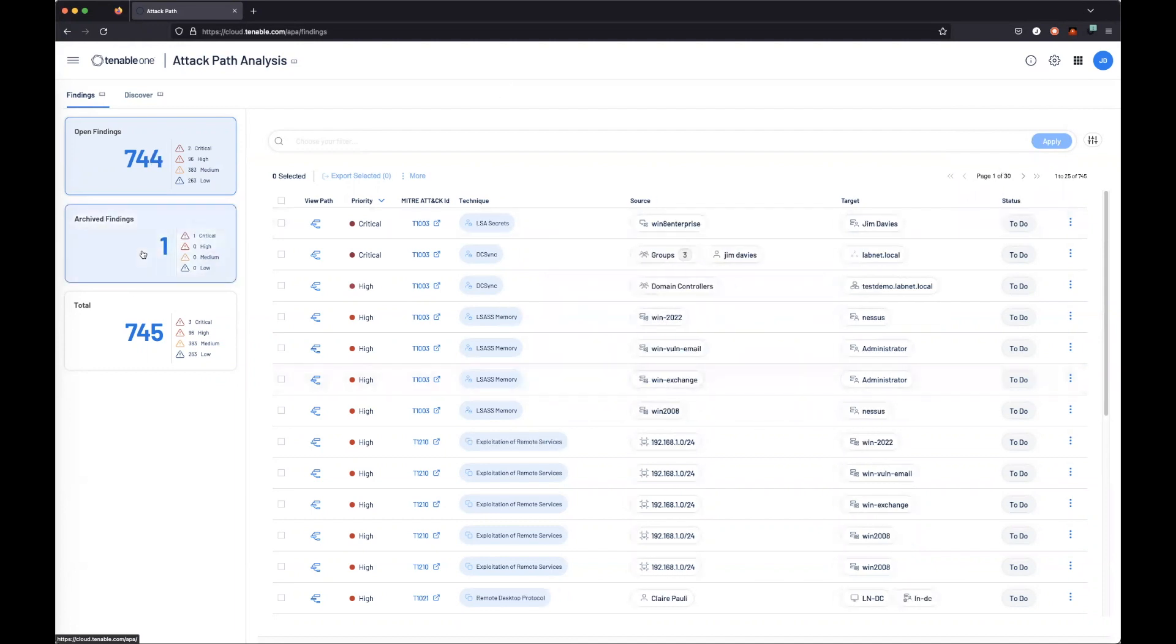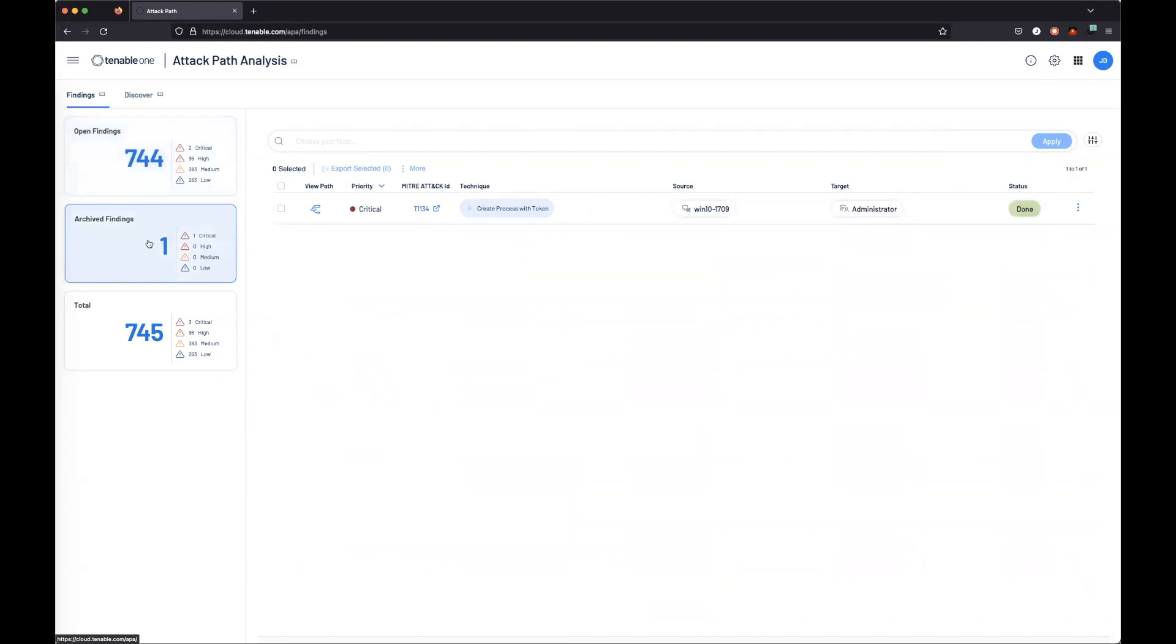While this doesn't remove the finding entirely, we can keep track of anything we've accepted risk on within the archive findings.